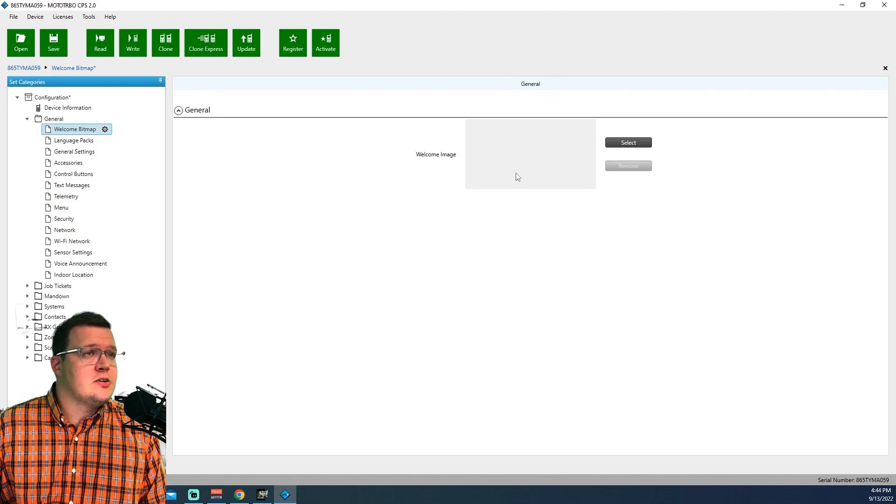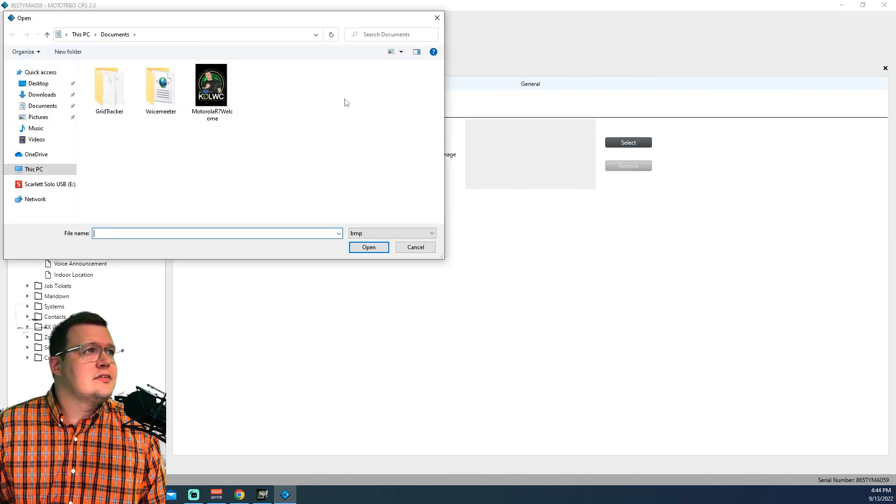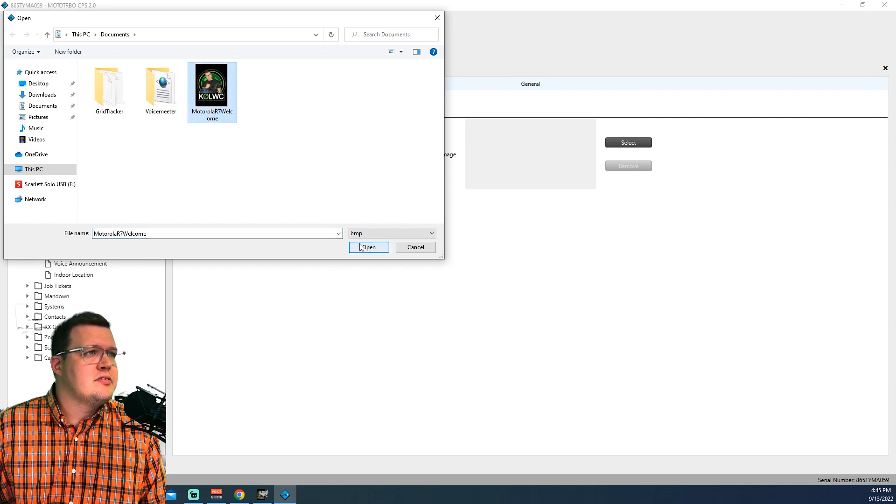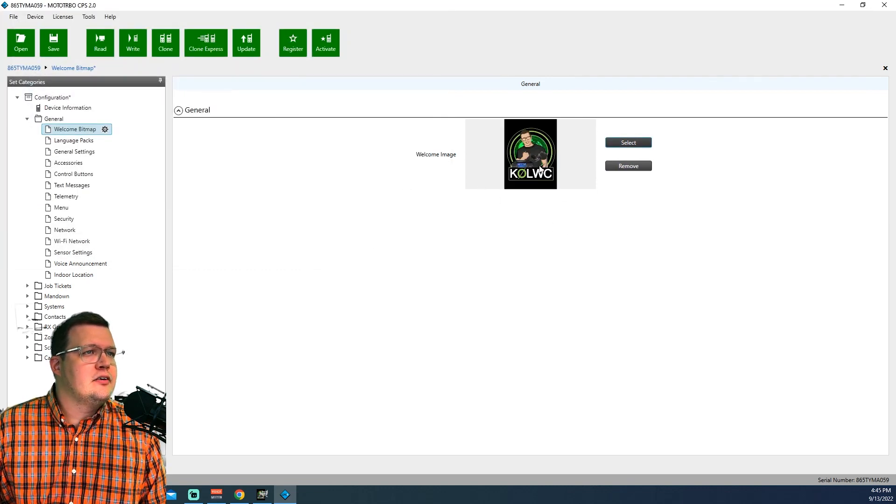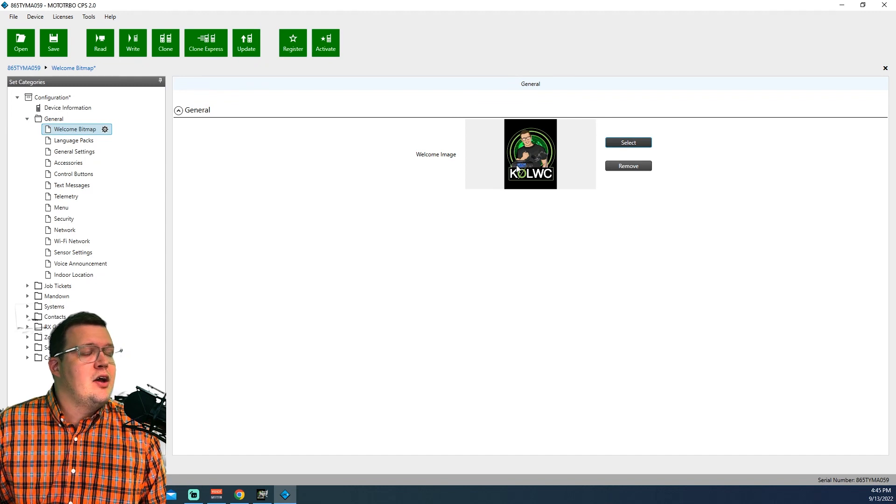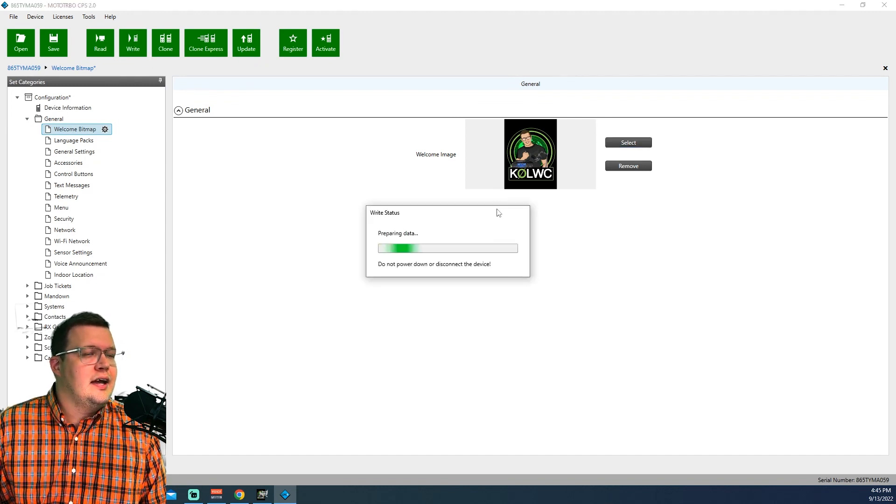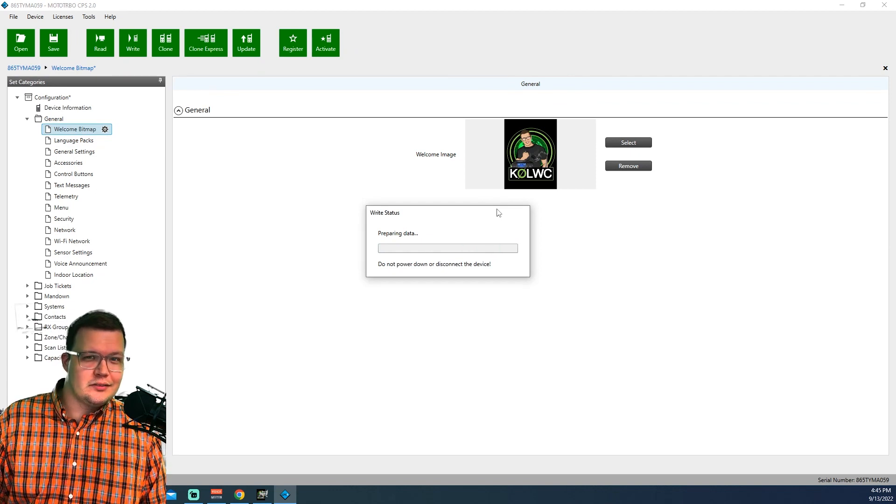You'll see I don't have anything in here right now. So I'm going to go to Select. Here's the file we created, Motorola R7 Welcome. I'm going to select it, hit Open, and it should pop it in here to the screen. Once I'm at this point, I'm simply going to write to the radio. And now it's just a waiting game. Did it actually work?